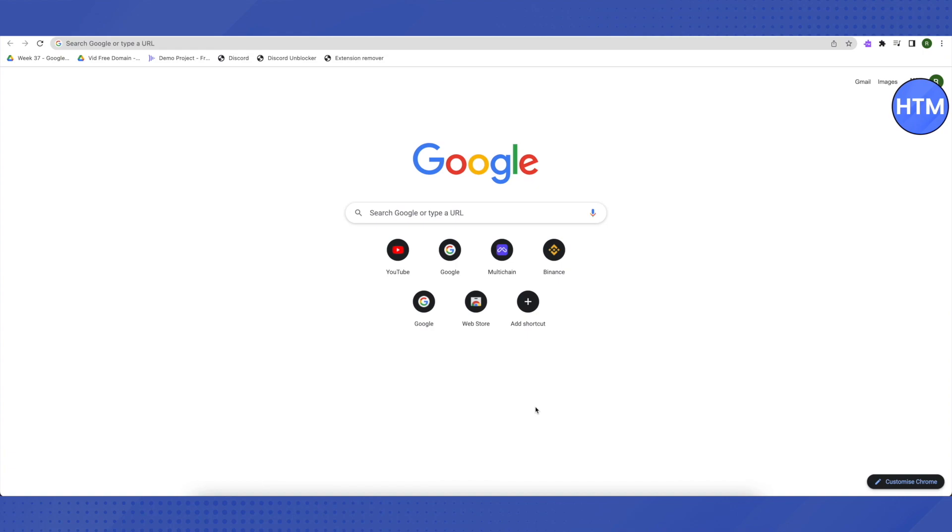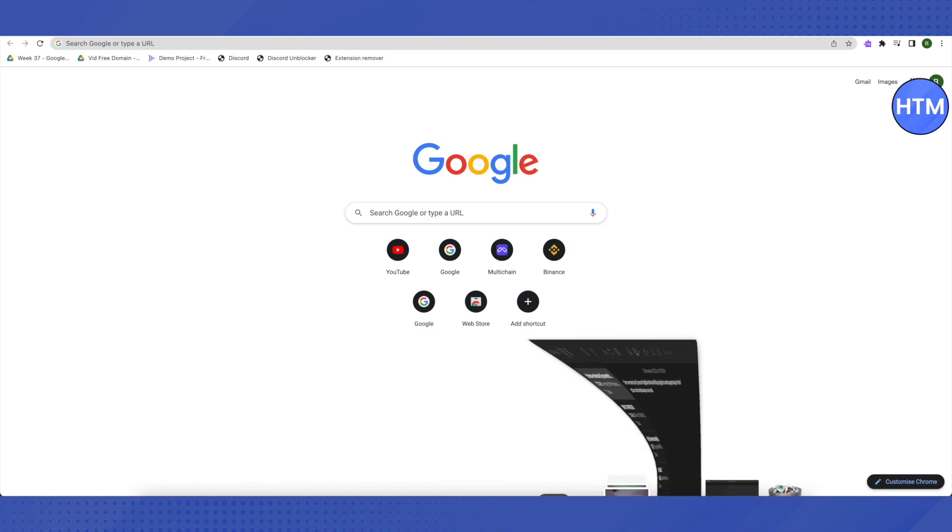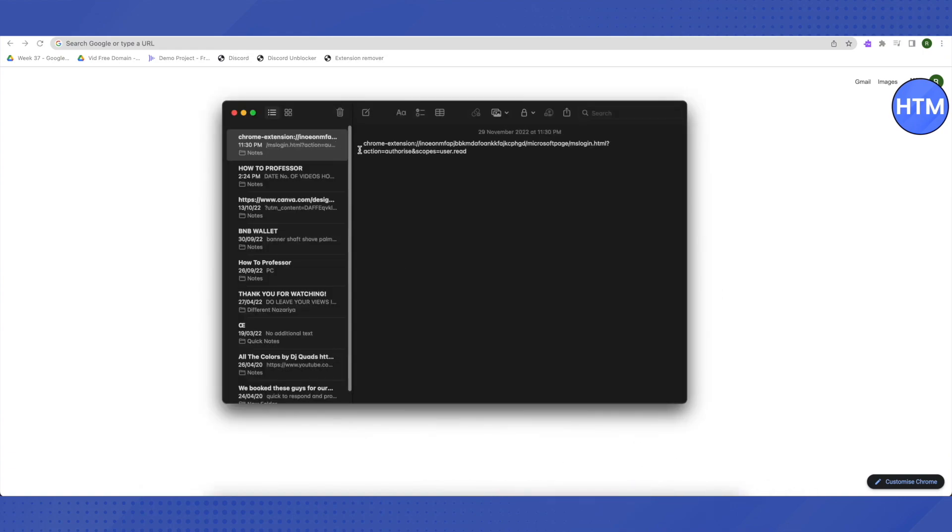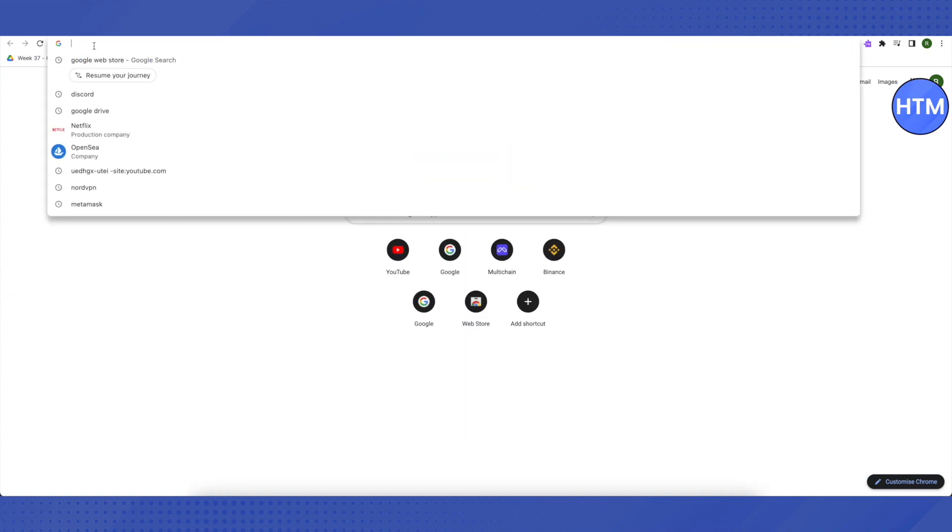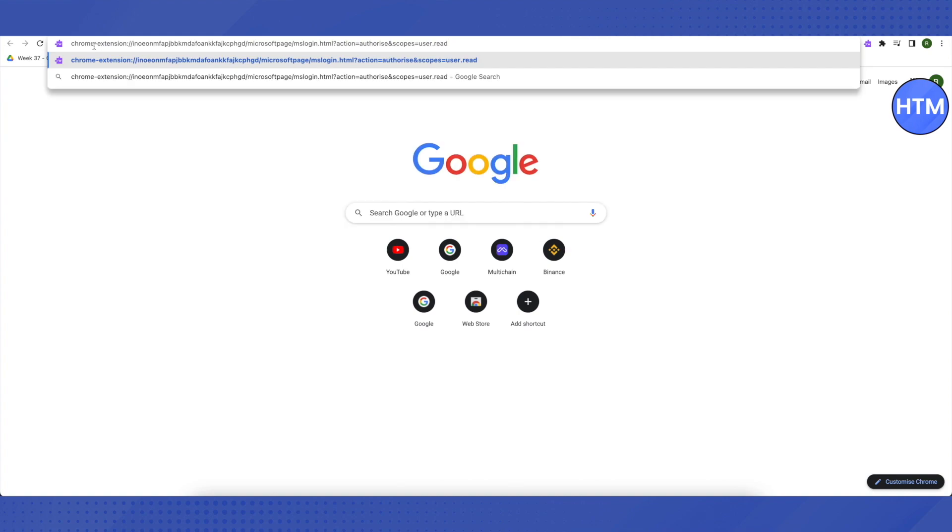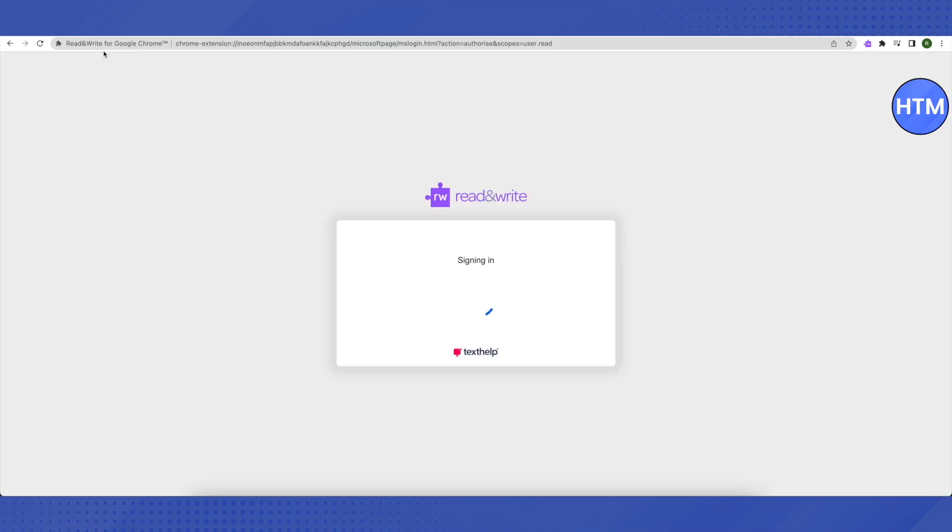Then you need to paste a link in your search bar. I will be providing this link in the description. Just copy this link and paste it in the search bar, then click enter. This is how it will open up. Let it load.